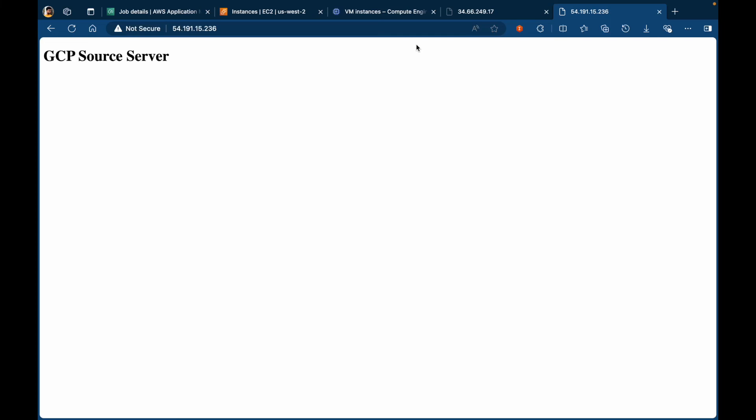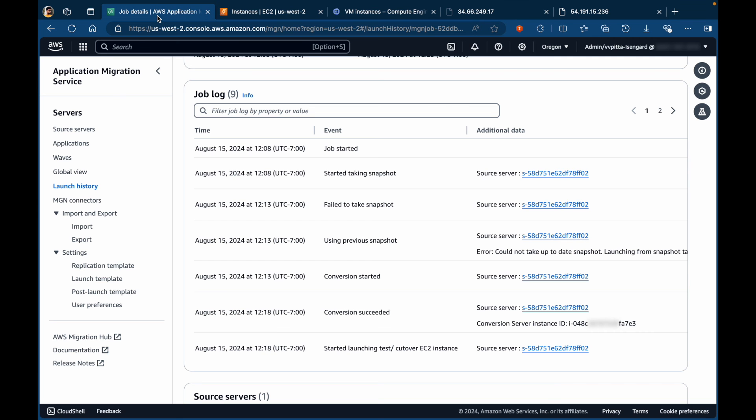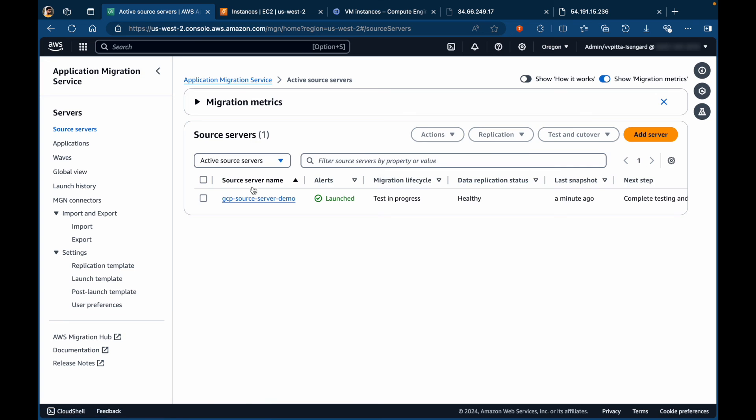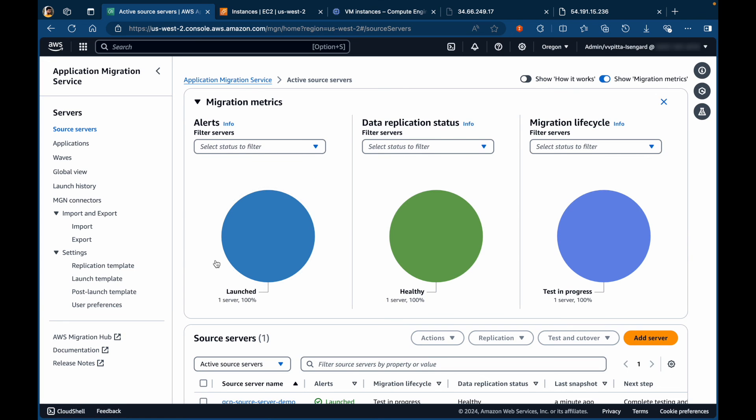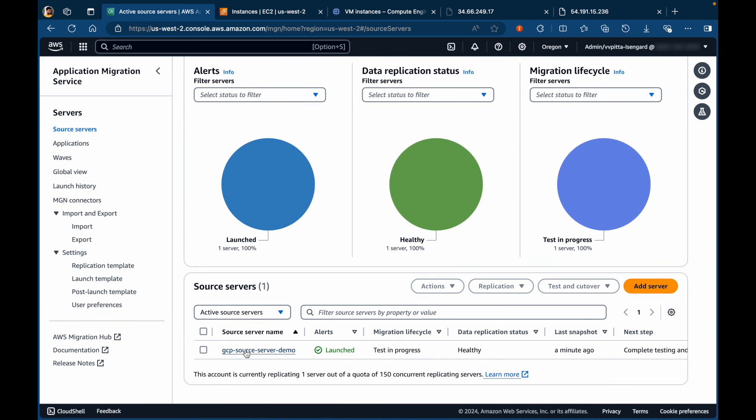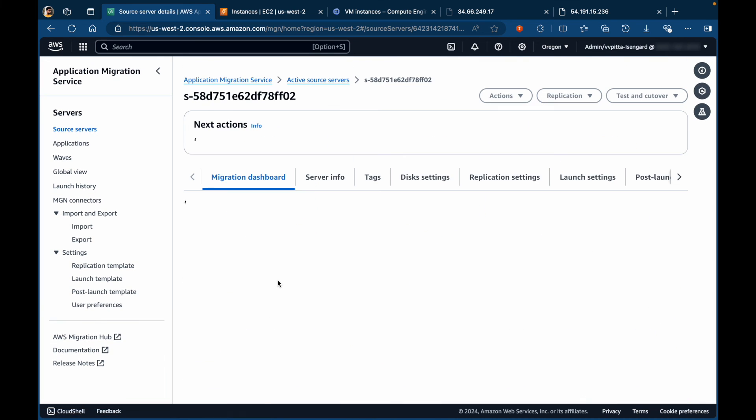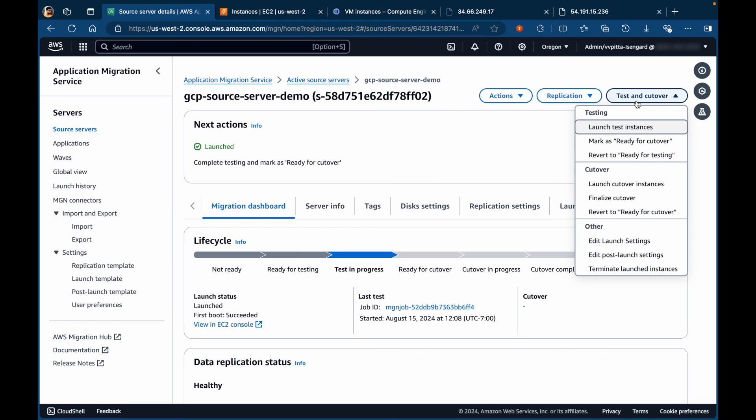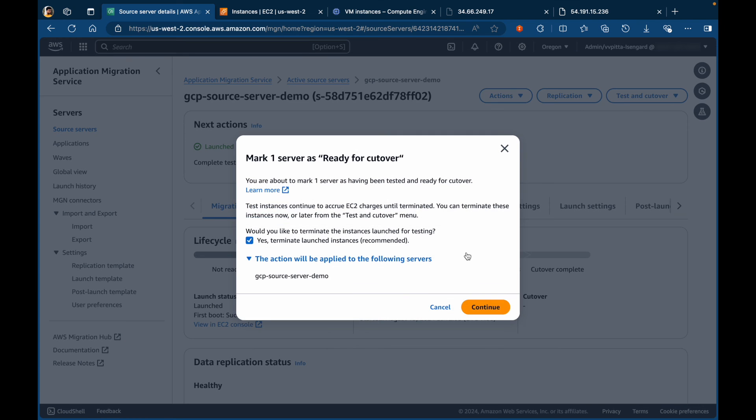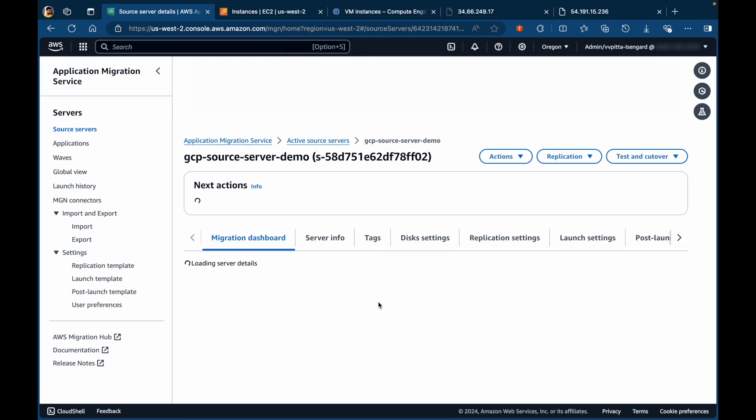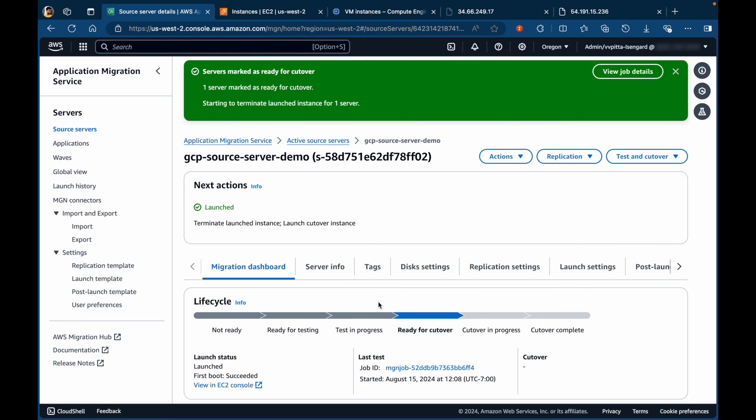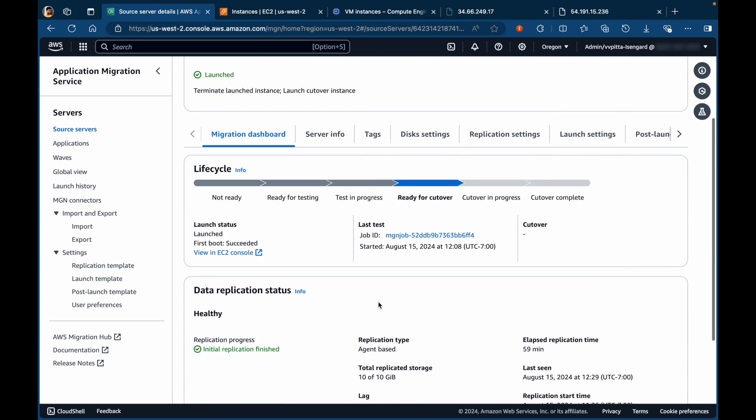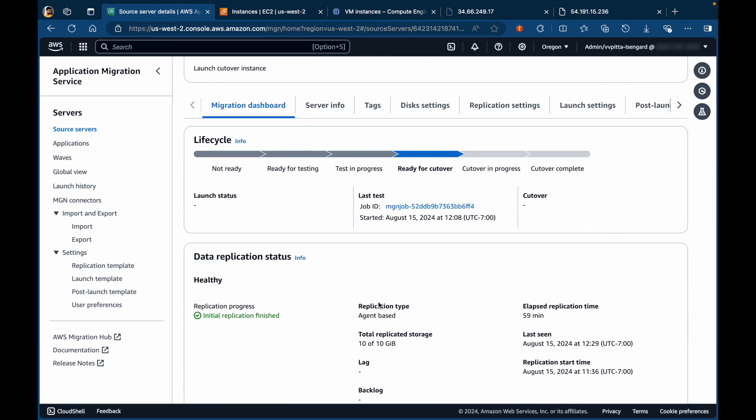Once the testing is finished, we can go back to the MGN console. Click on the source server and you can mark this server as ready for cutover. This will terminate any test servers that were launched and it will mark the server for the actual cutover.